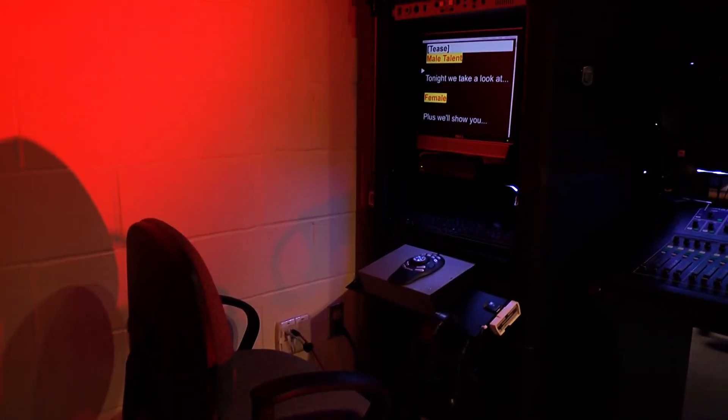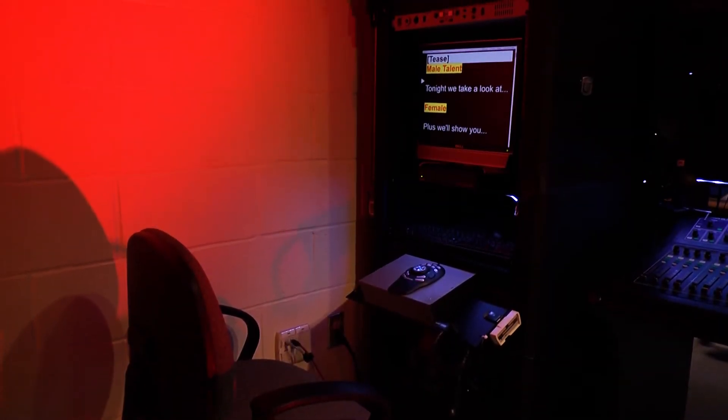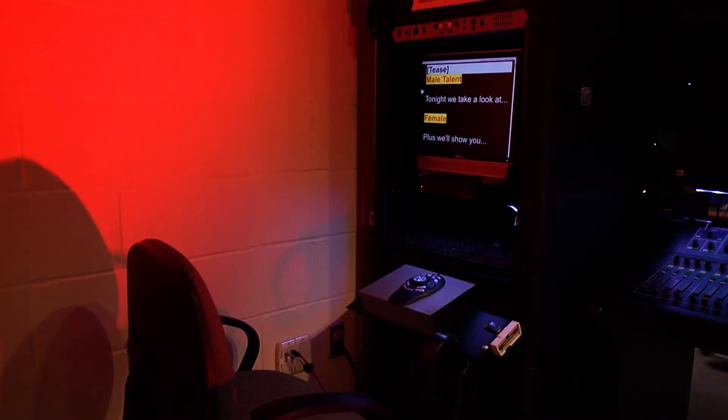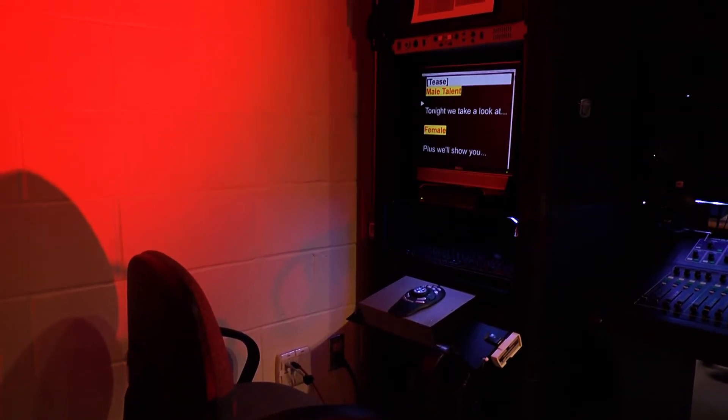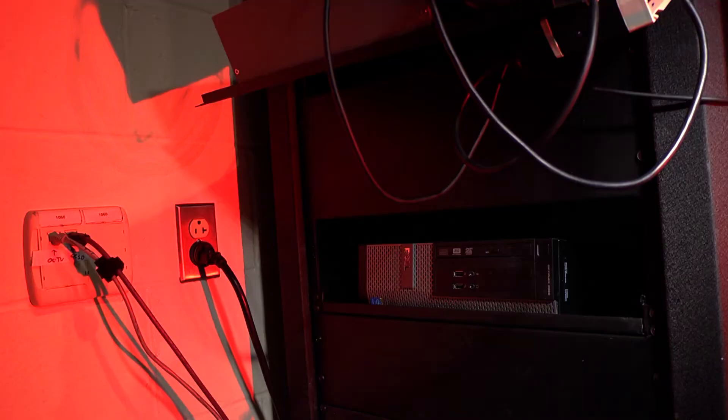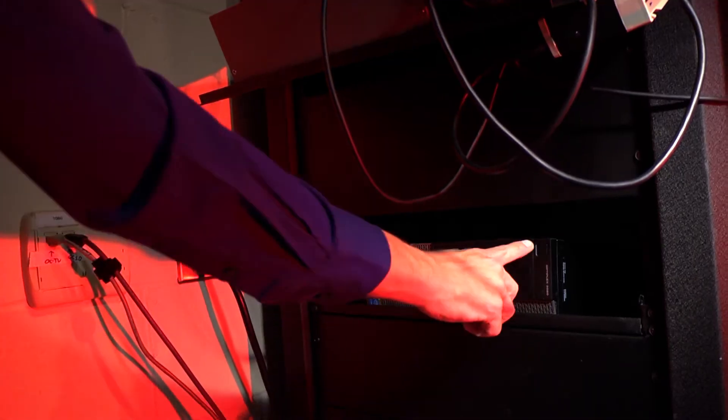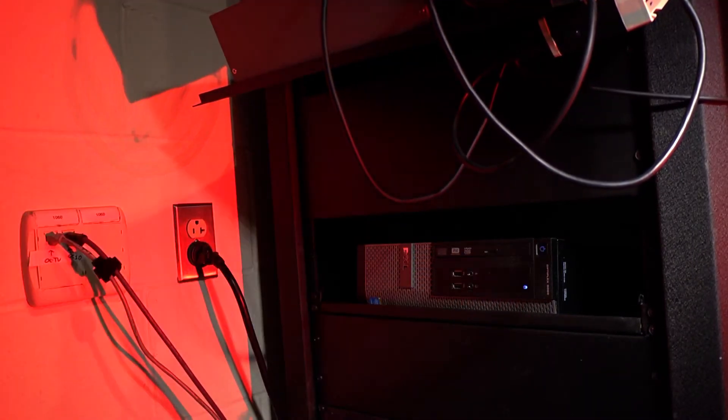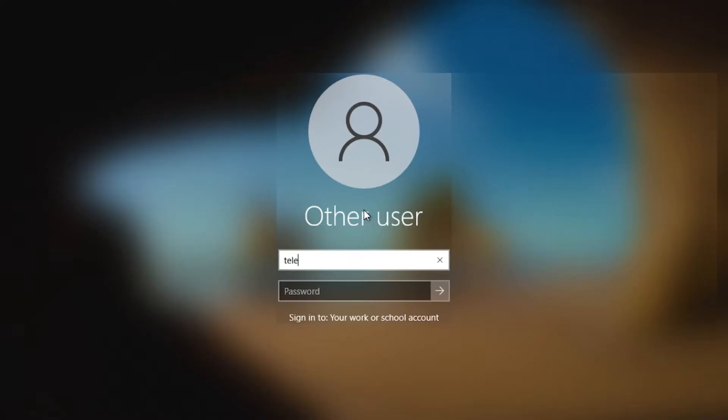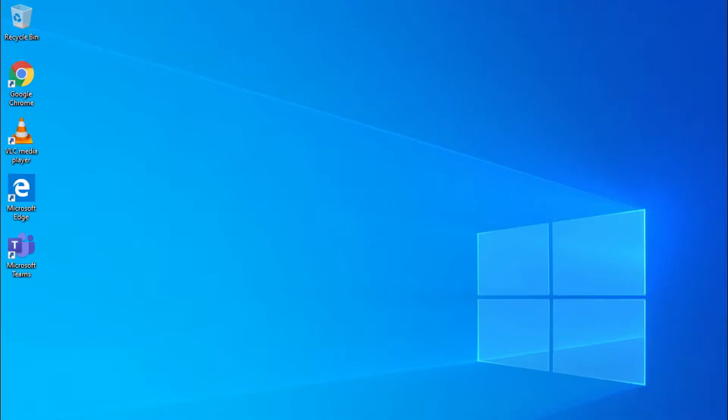Today, you're going to learn how to operate a teleprompter using Rundown Creator. The first thing you'll want to do is make sure that the controlling computer is powered on and logged in.